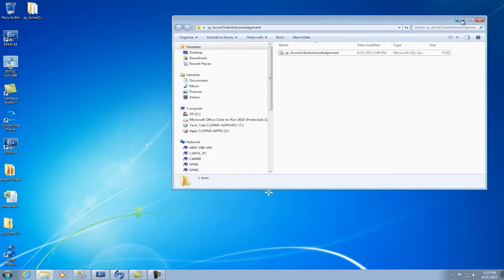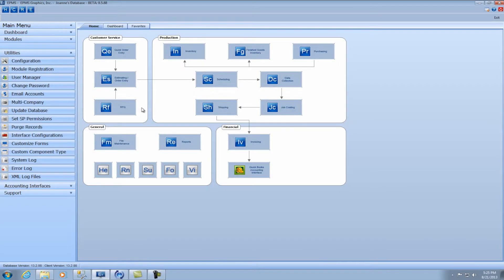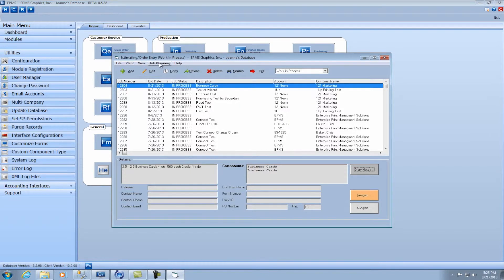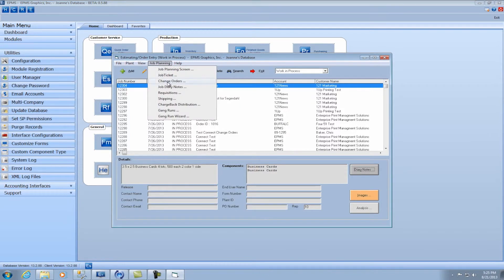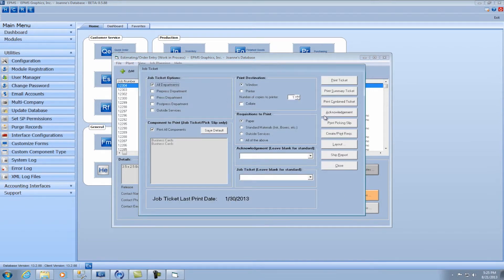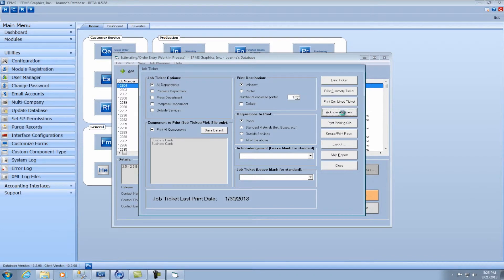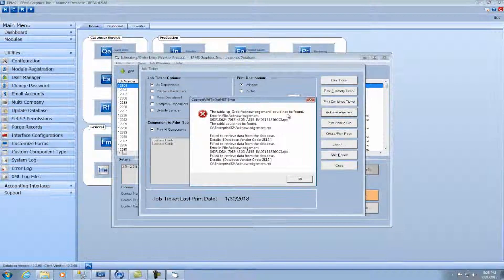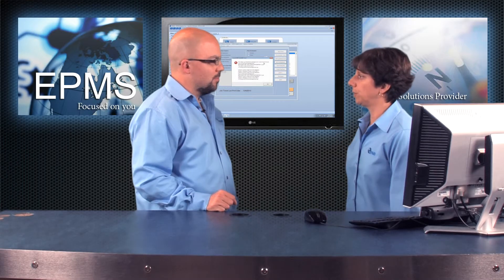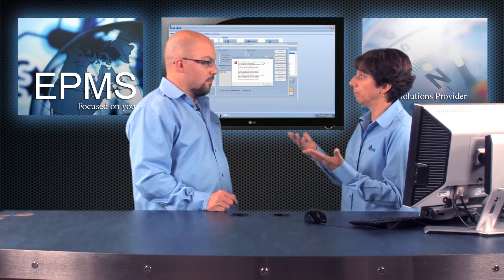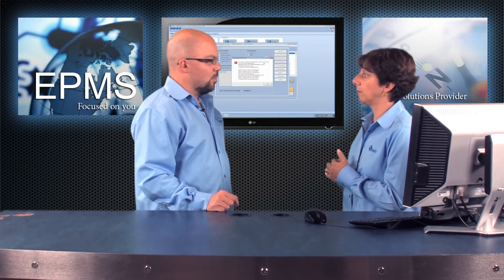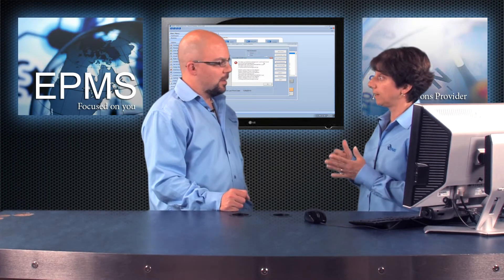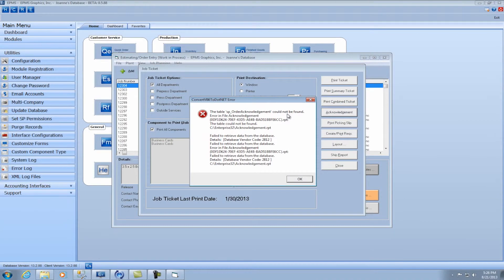All right. Well, before we continue installing the stored procedure, I'm going to go into Enterprise again and show you what happens if you only do that part and forget to do the stored procedure. So we'll go into Estimating Order Entry, and we'll go back to our Job Planning screen and go to the Job Ticket. And I'm going to click on the Acknowledgement Report. And it's going to try to run my new custom report, but we're not going to have the stored procedure that goes along with it. So you'll get this message here that this table can't be found, and that means you forgot to run the stored procedure. So that should be an indication to you that you installed something wrong. You need to go back and put the stored procedure in. So let's take a look at that.